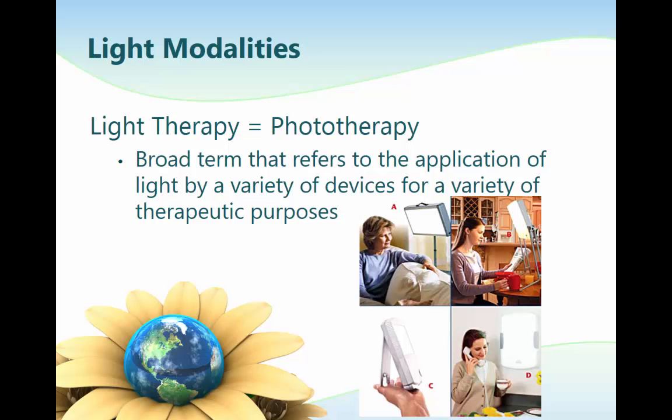Light therapy, sometimes referred to as phototherapy, is a broad term that refers to the application of light by many devices for a variety of therapeutic purposes. Light therapy began with lasers in the 1970s and is considered an emerging technology. There is a lot of confusion with the terminology.